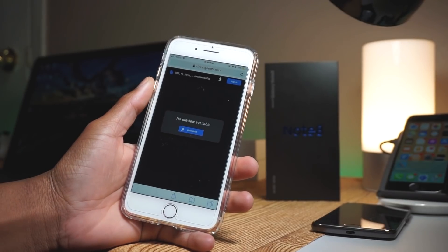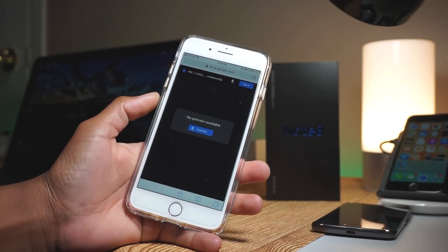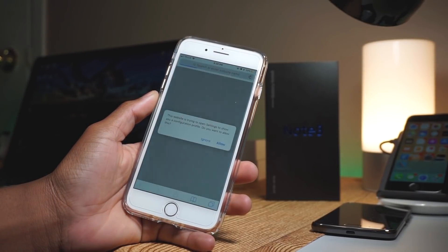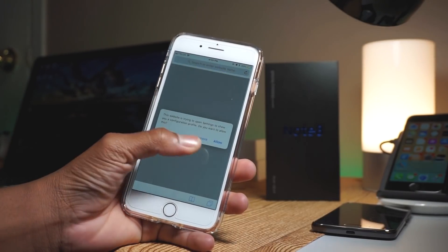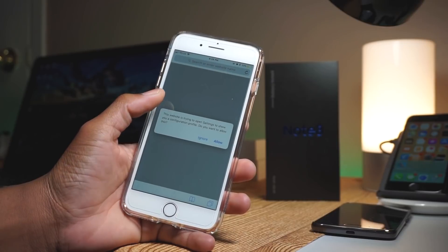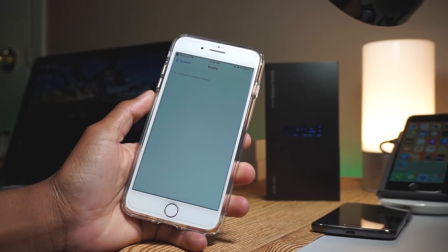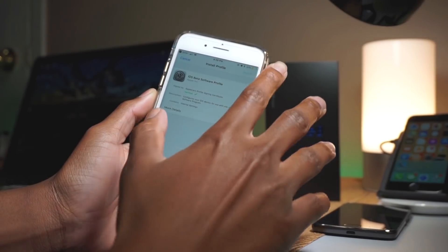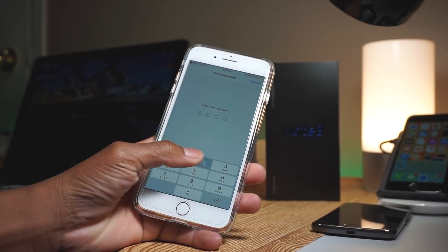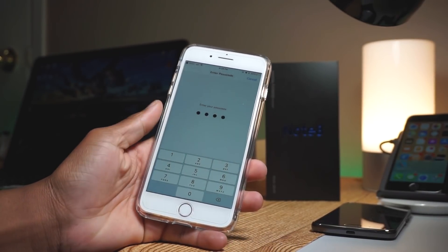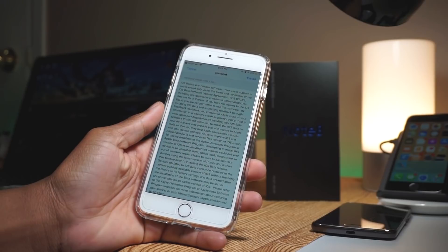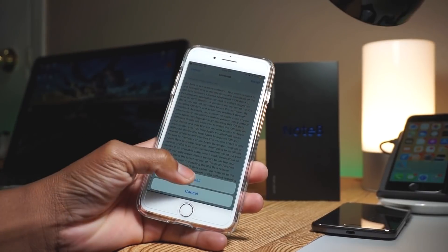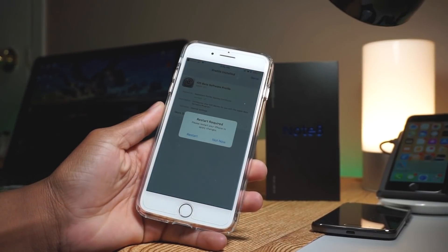It'll bring you to Google Drive, so you just need to download the Google Drive link. After that, select iPhone when asked which device you'd like to install the profile on. Tap install, then enter your passcode if you have one. Next, tap install on the top right-hand corner, then tap install again in the pop-up window, and hit restart.